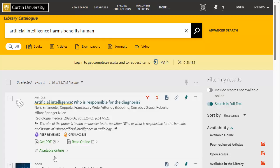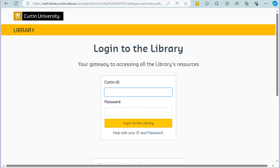Logging into the catalogue will provide you with extra functionality when searching. Click login, then enter your OASIS credentials.